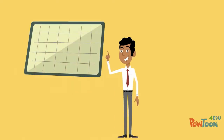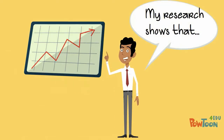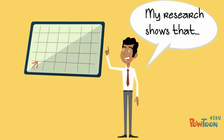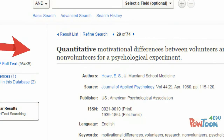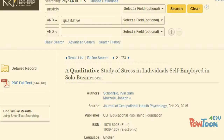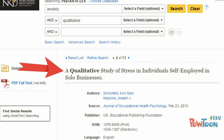Research articles are those that report the findings of an original research study or experiment. Some research articles describe quantitative research, some describe qualitative research, and some describe mixed-methods research.